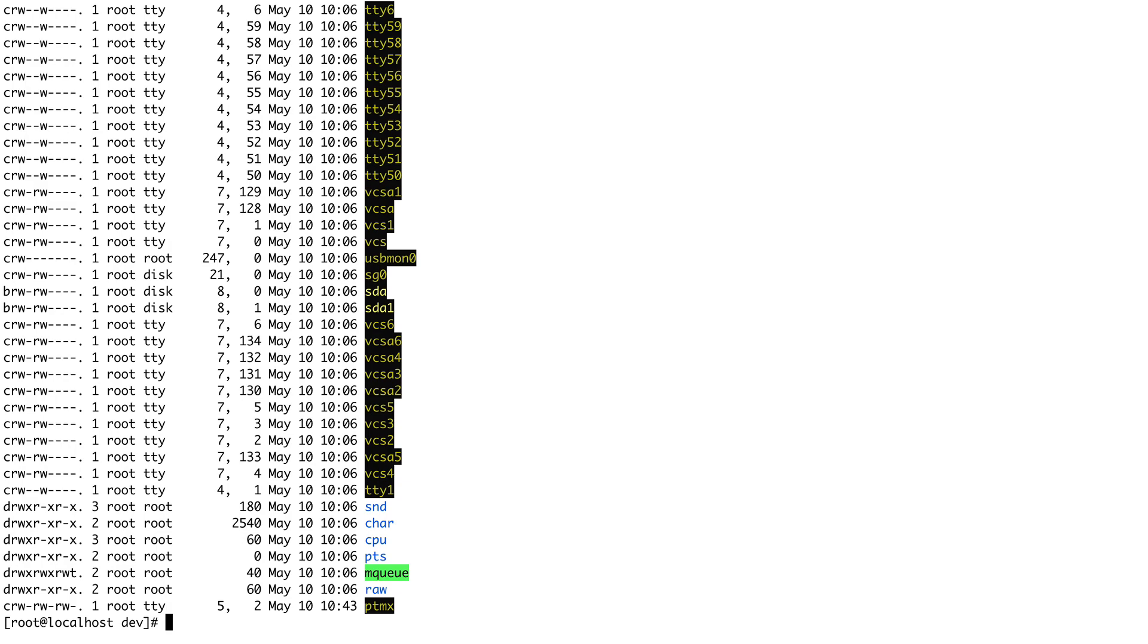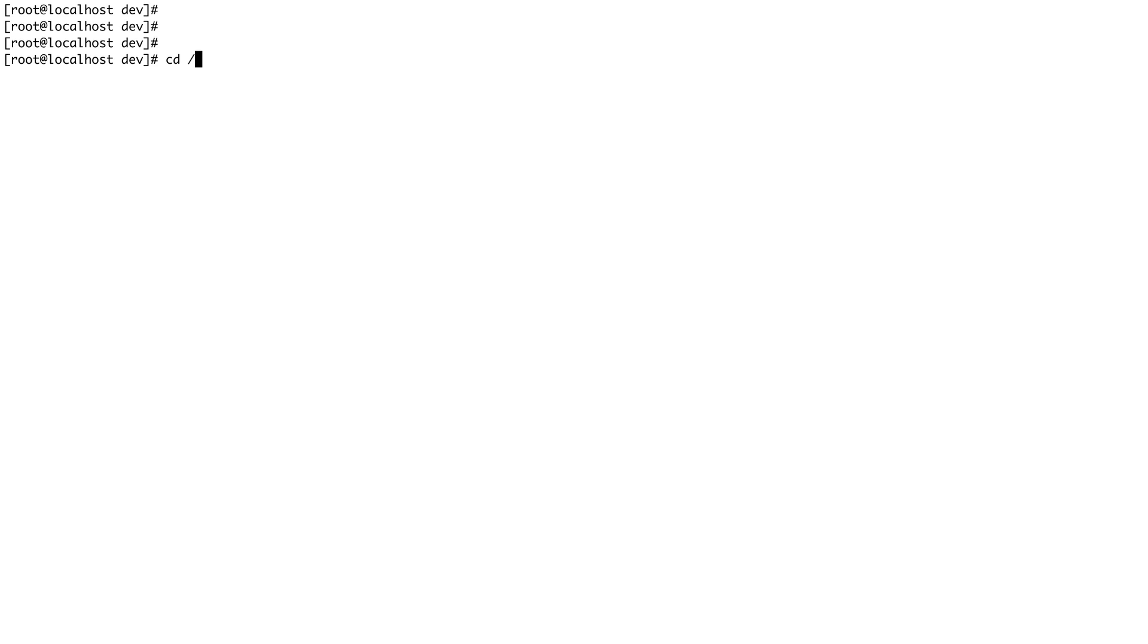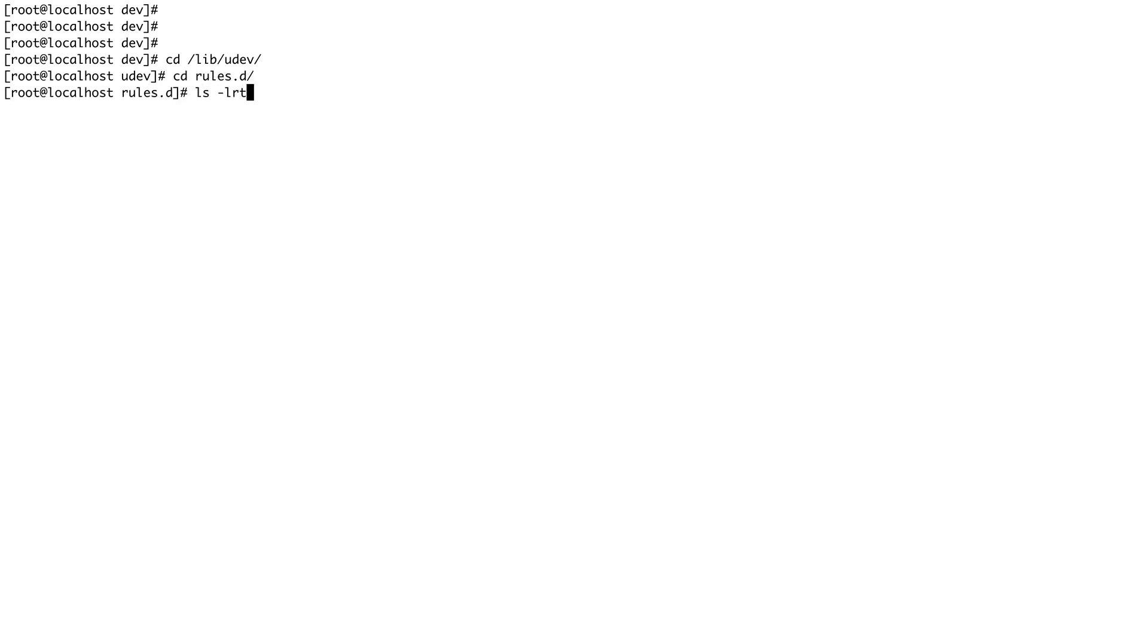The kernel events which udev receives from the kernel are called uevents. The rules which udev evaluates are present in /lib/udev directory. Inside this there's a directory called rules.d, and if you list it, there's a bunch of rules for different types of devices. Let's look at this storage rule.